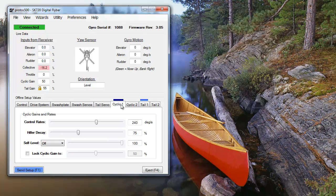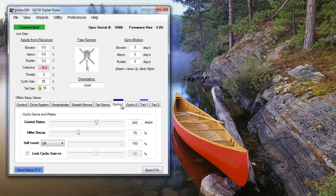Setting one self-level bank to always on is a good idea if you're uncomfortable trying the other self-level settings. If you don't want to let go of the cyclic stick while trying the center stick setting, or are worried about riding the heli while using either of the inverted settings, you can simply switch to the always on bank to level your heli out.